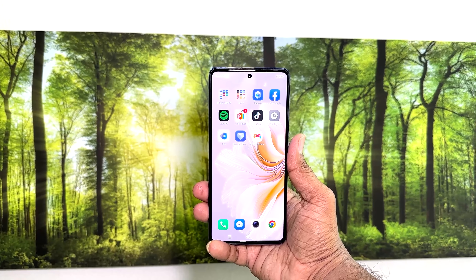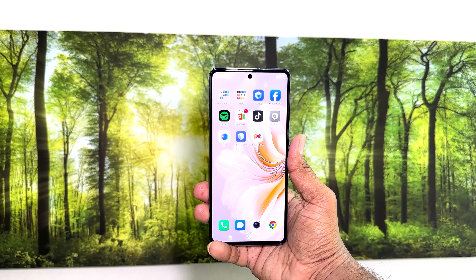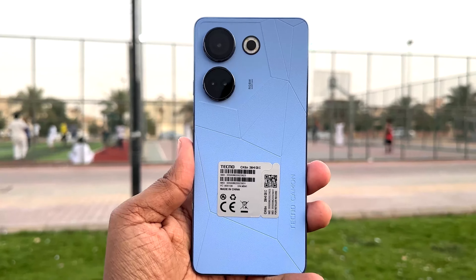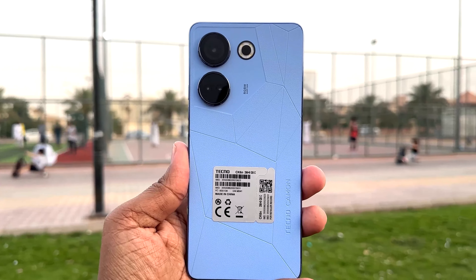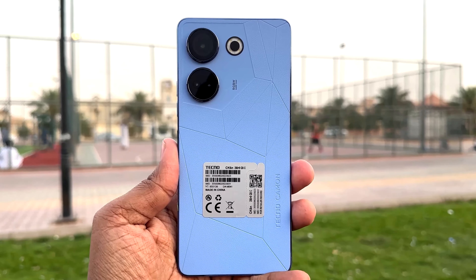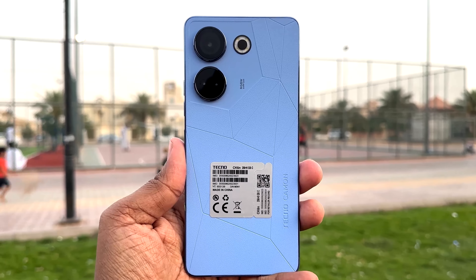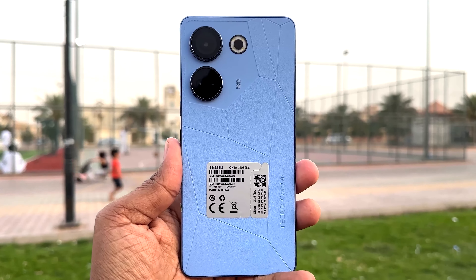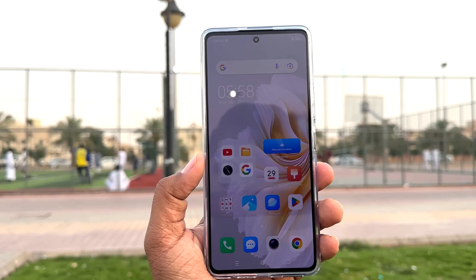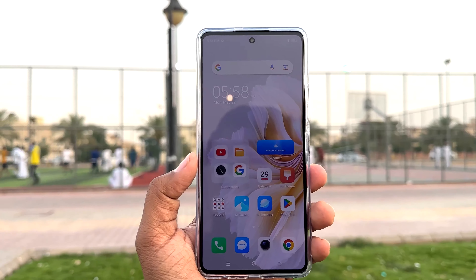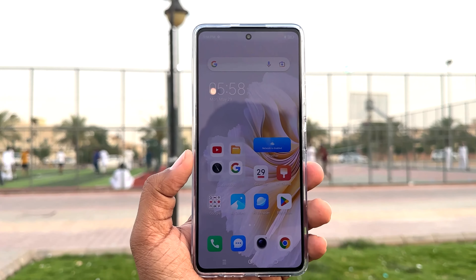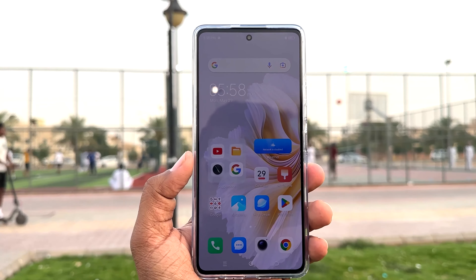Hello and welcome back to my another tutorial. In this tutorial I'm going to share with you how to manage dual SIM card in your Tecno Camon 20. So let's take a look at how to do that.